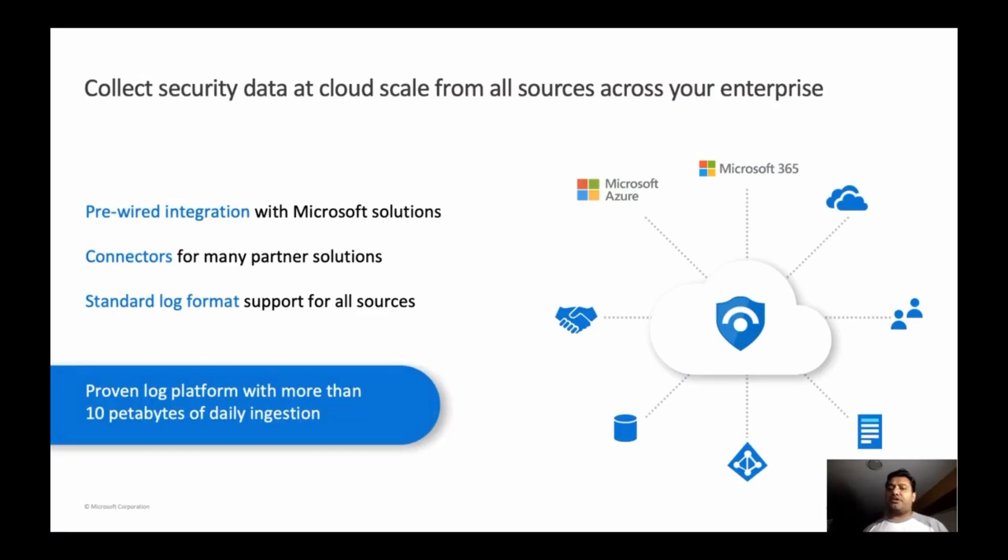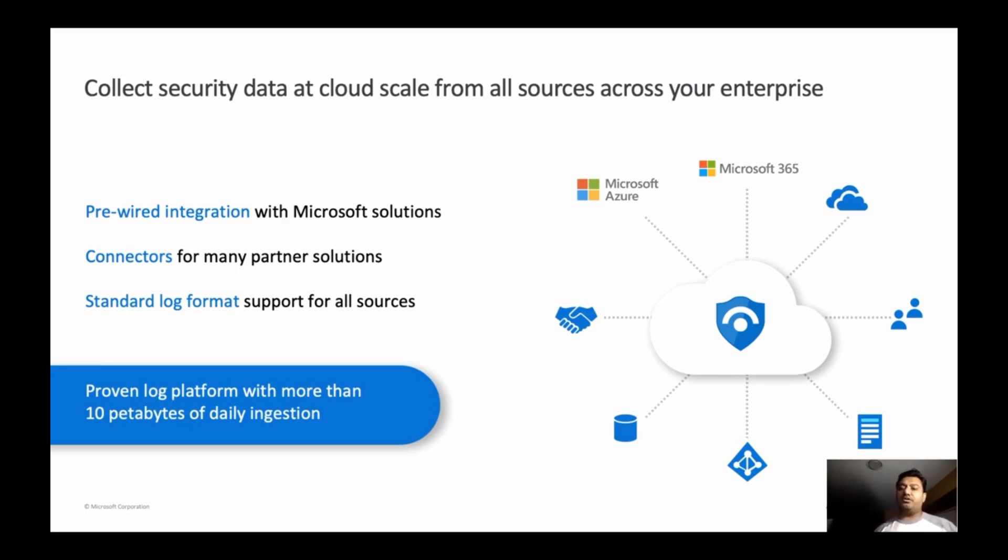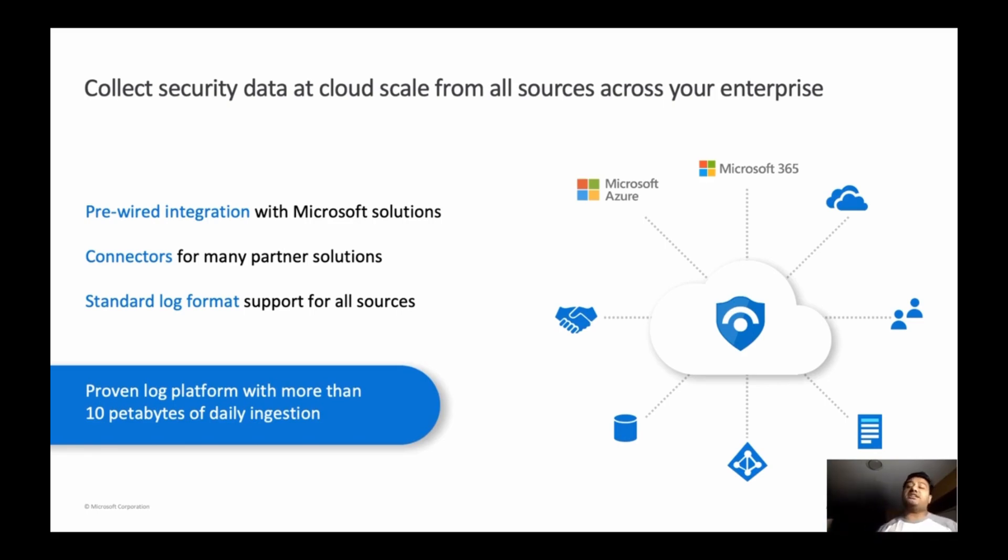Azure Sentinel aggregates all the security data with built-in connectors. As you can see on the screen, Microsoft 365 has built-in connector, Microsoft Azure. However, you can bring your other third-party data also. For example, there are connectors available, which I will show you in a moment. For example, F5, Palo Alto, Symantec, and many others. And Azure Sentinel teams keep updating that.